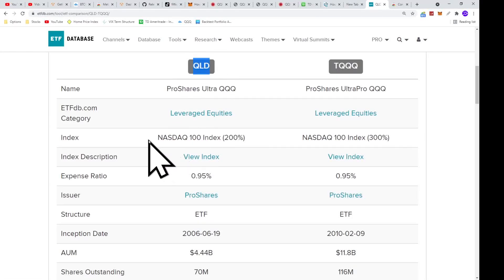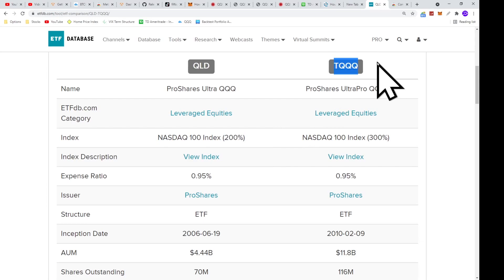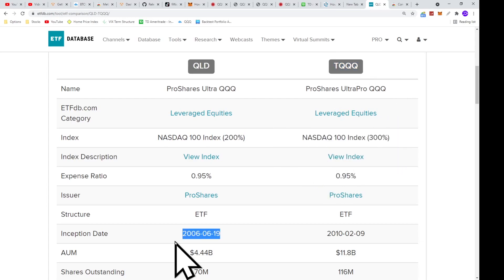QLD is two times the NASDAQ 100 index, and TQQQ is three times. As these funds were created after 2006, I did a simulation back to 1985.